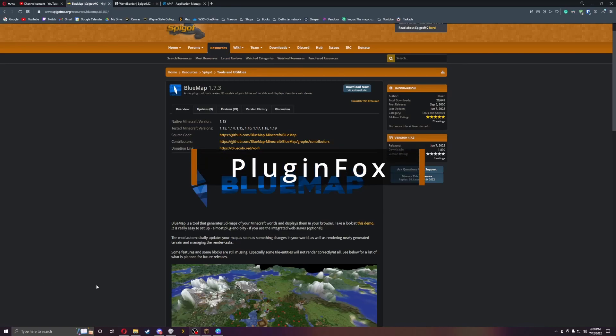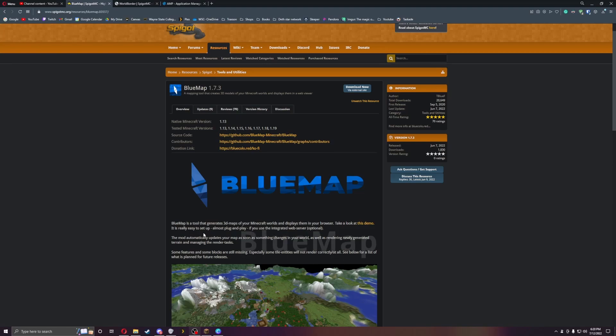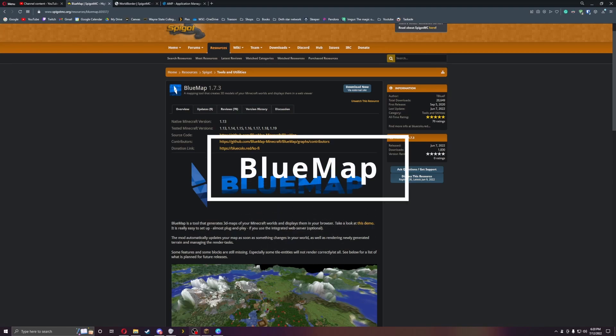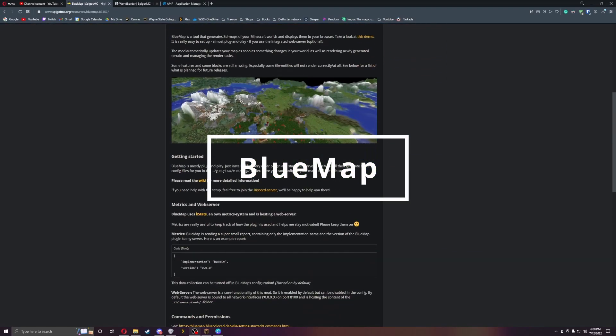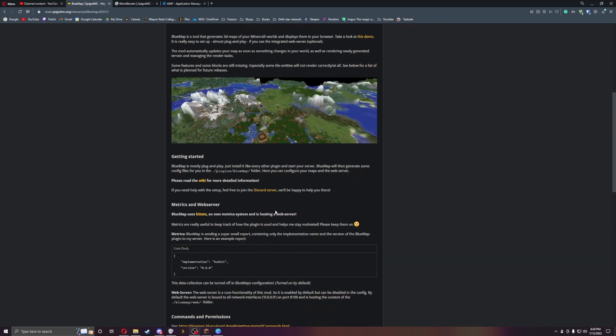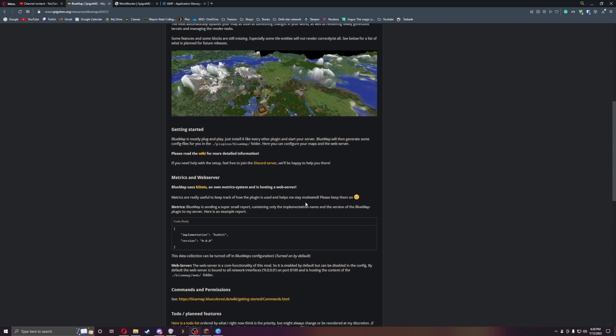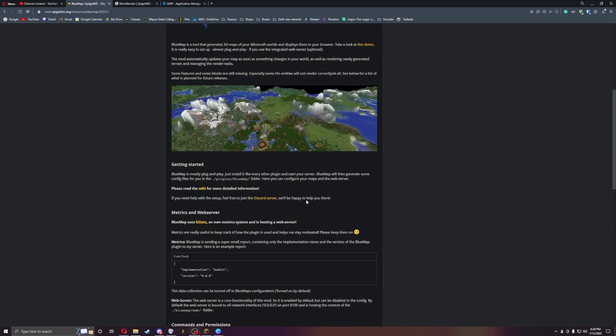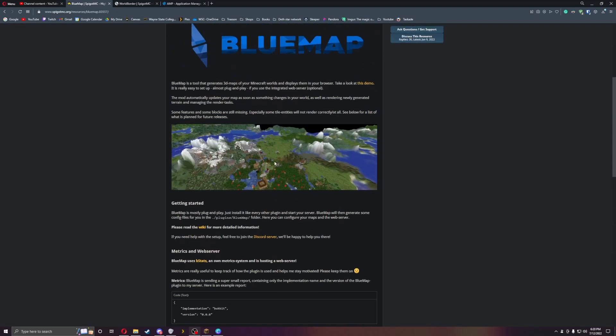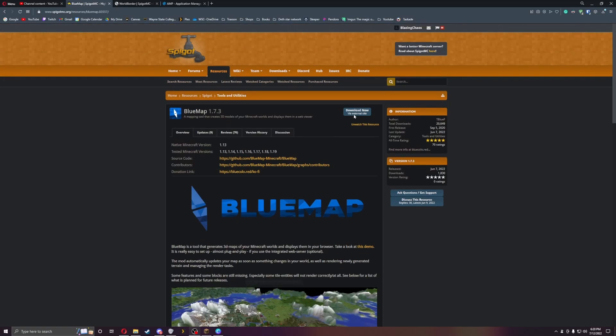Welcome everyone, this is Plugin Fox and today we're back with another plugin called Blue Map. Blue Map is kind of like DynaMap in a sense where it's a live view map, but it is 3D and it looks a lot cooler than DynaMap does. You can get a lot higher resolution and rendering with Blue Map, so let's get started.